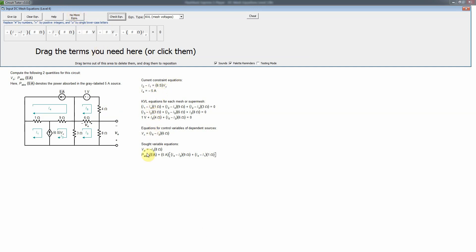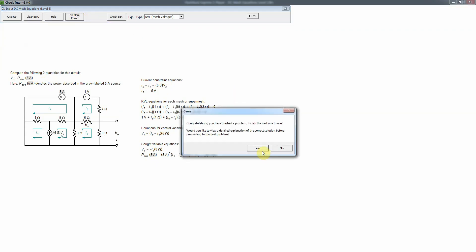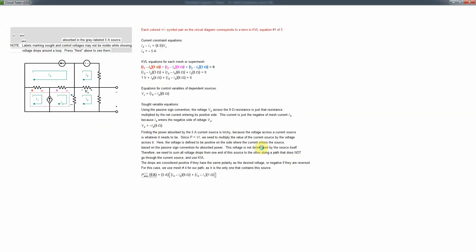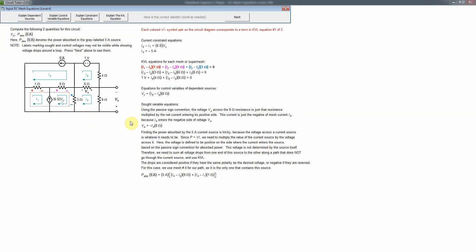We also have an equation for each SOT variable, giving us additional equations, and we're finished. The next problem in CircuitTutor will be of the same type, and you can revisit the explanations for dependent sources, control variables, constraint equations, and KVL equations there. That's basically what you need to know for the mastery level of mesh analysis.